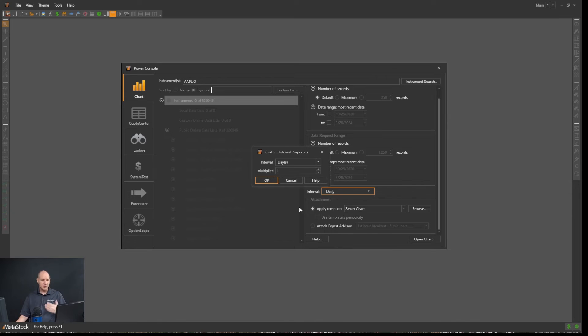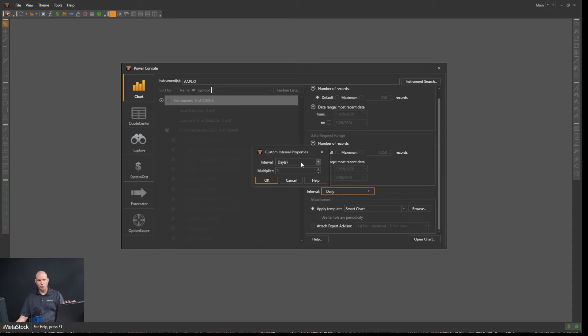And on both of them, you can set an interval custom. So you can say one minute, two minute, three minute, whatever, or multiple days.